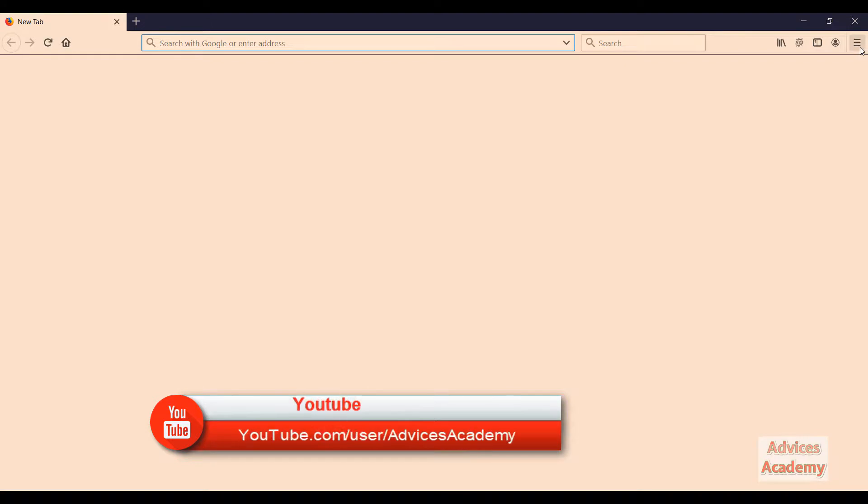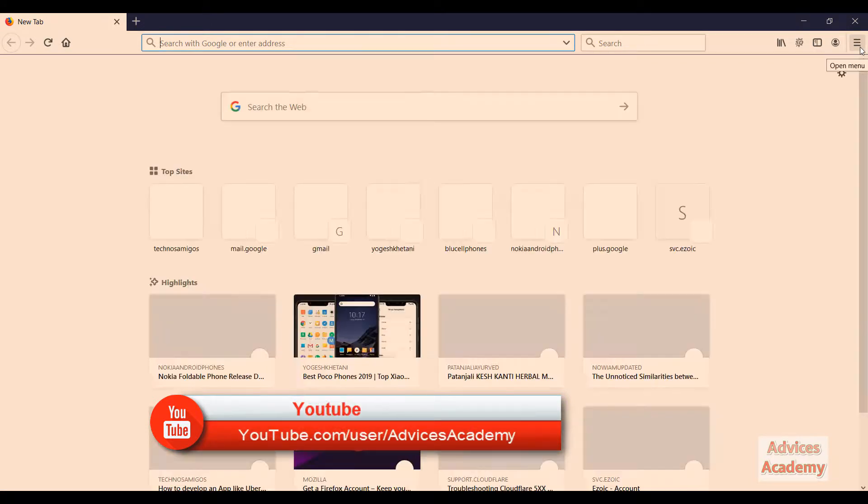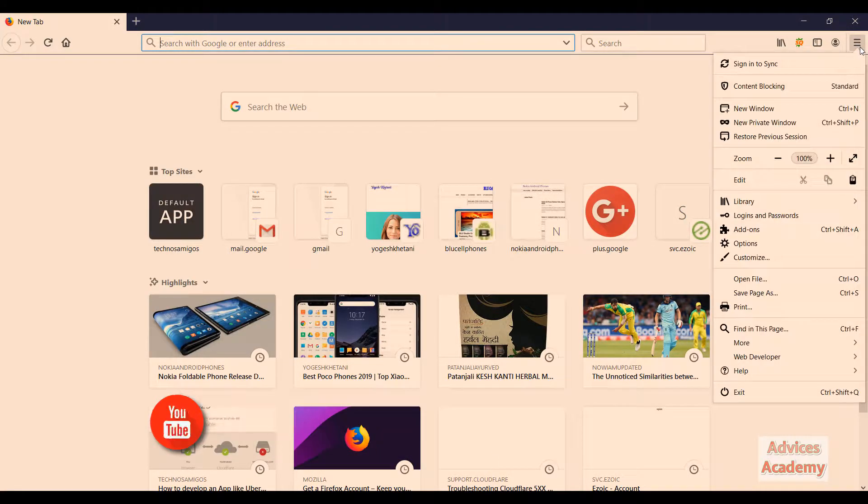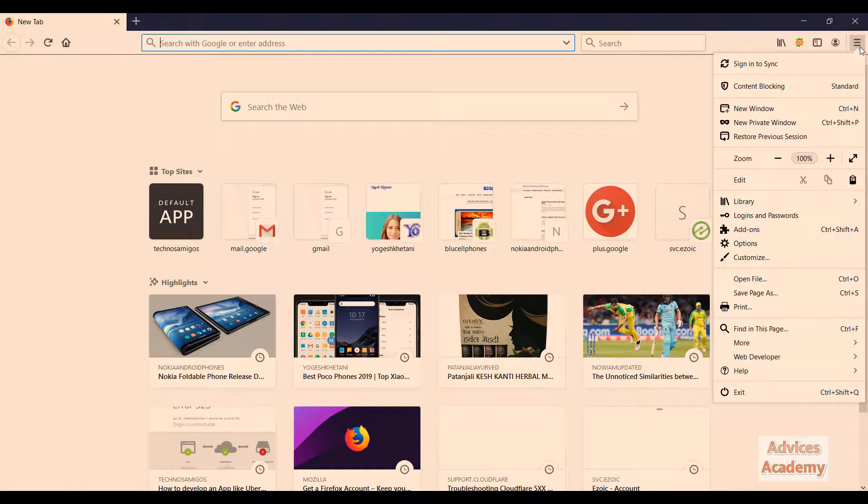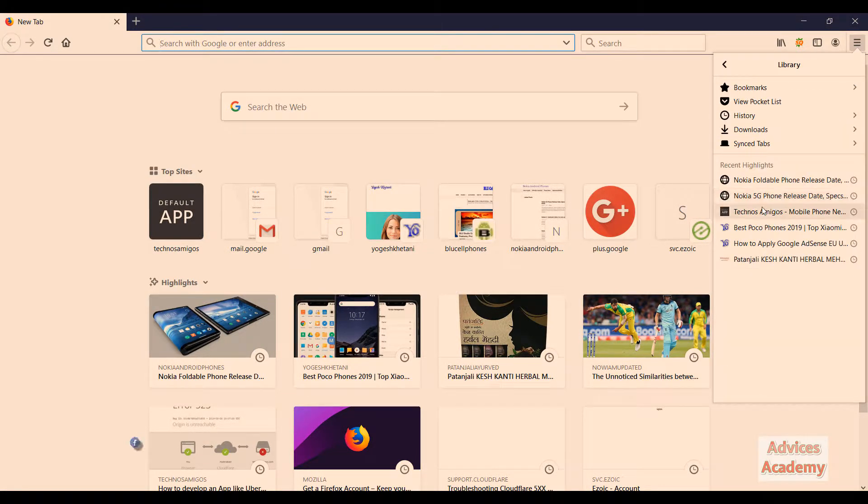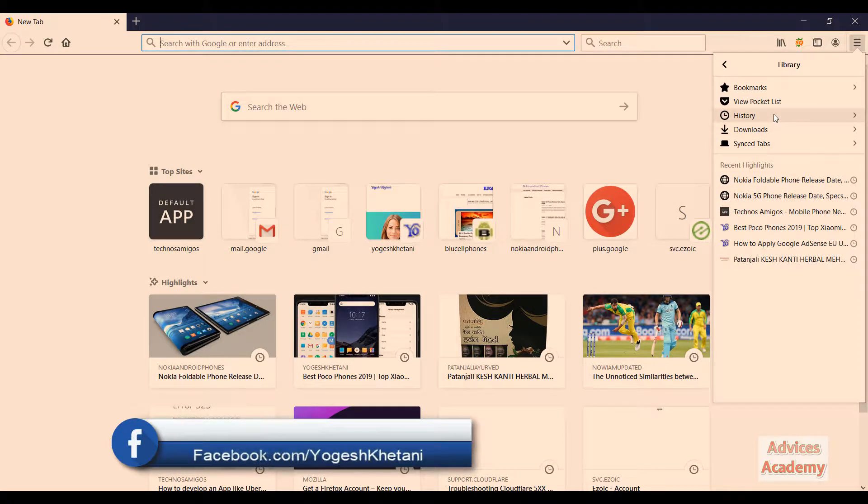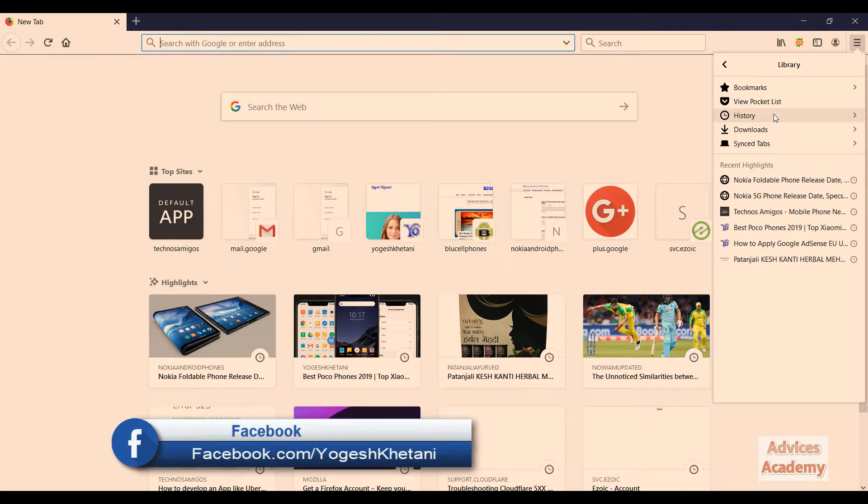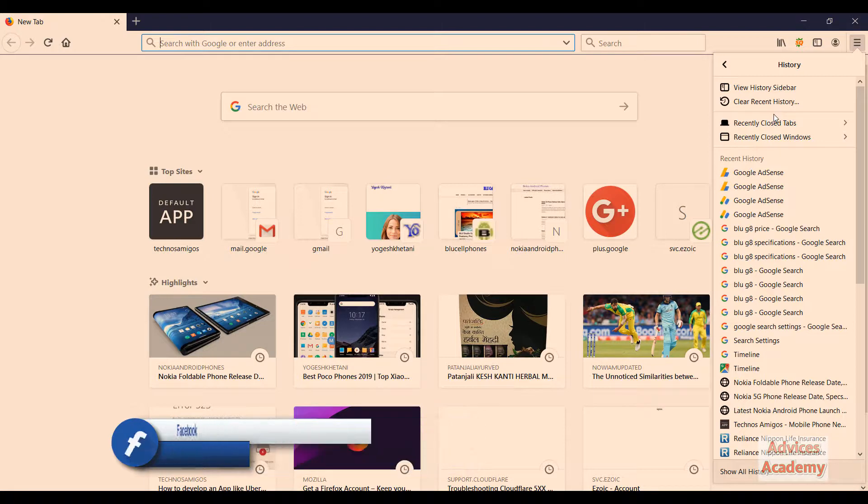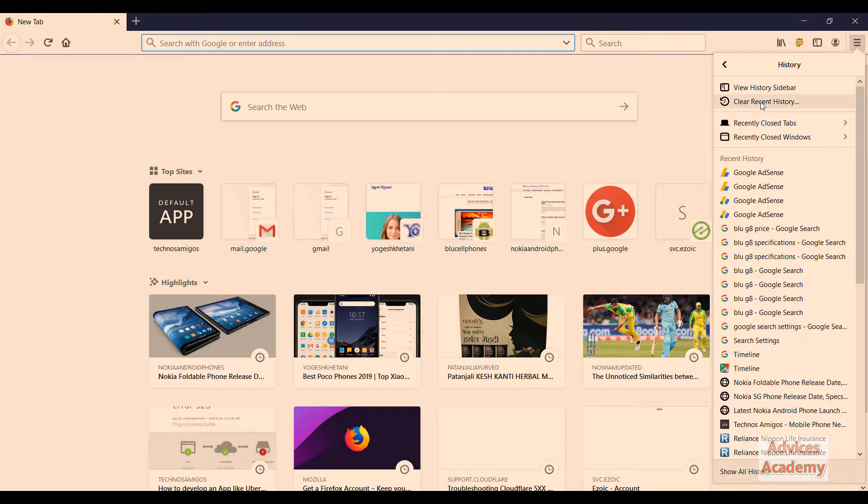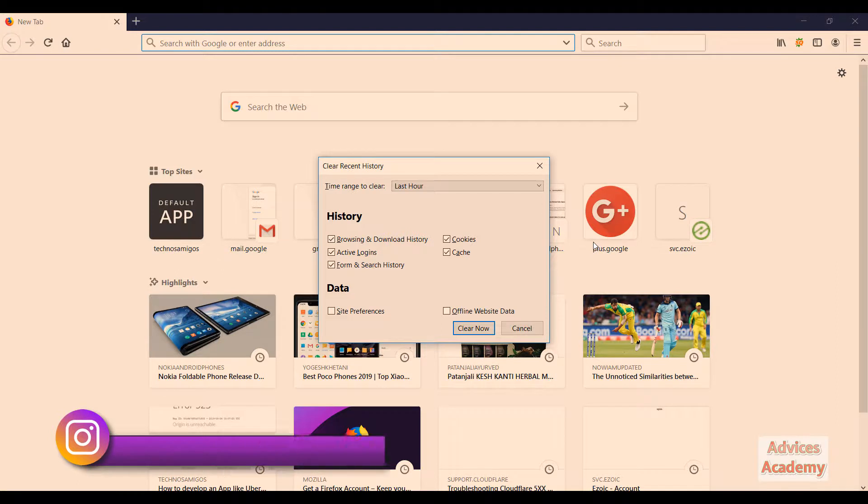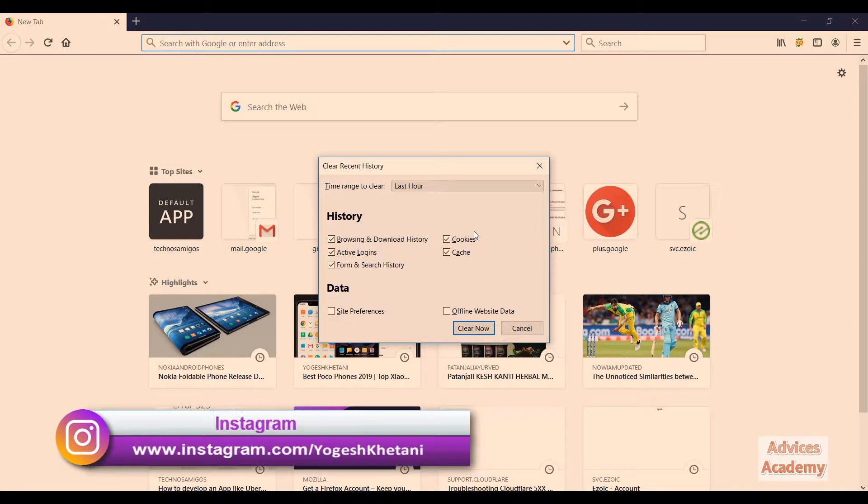Then from the three icon menu, you need to click on library. Under that you will find the option of history. Now under history, you need to click on clear recent history.